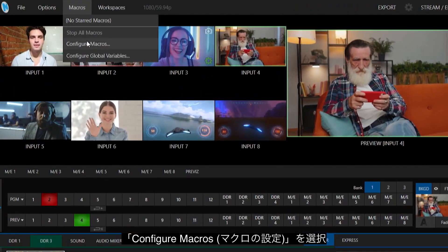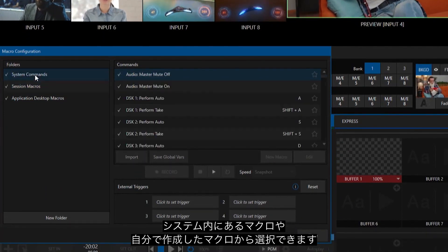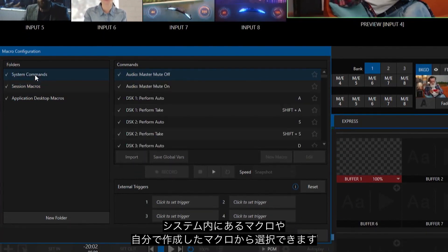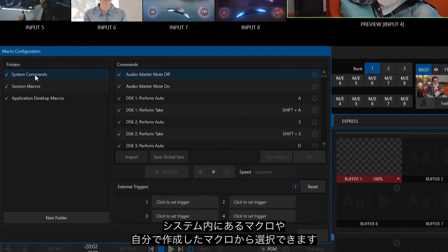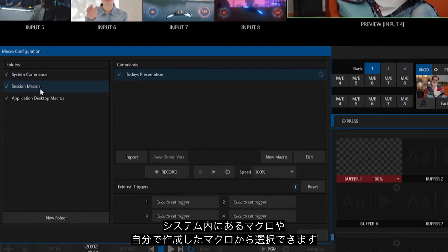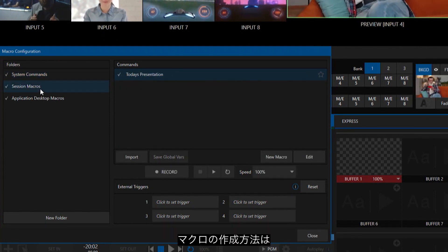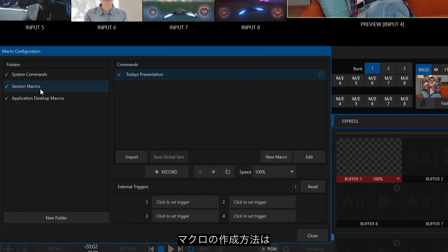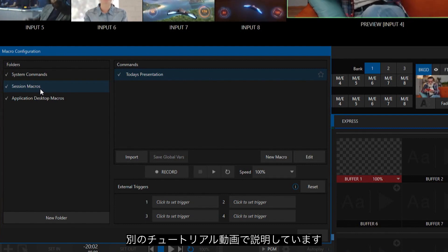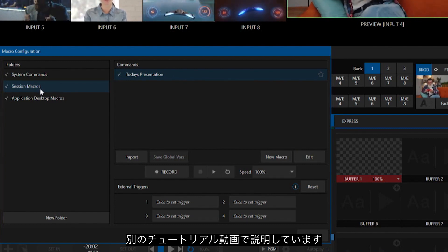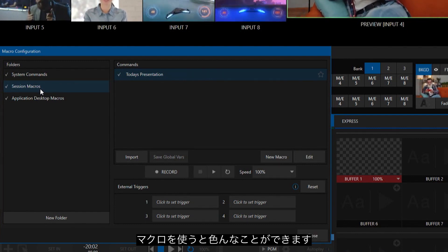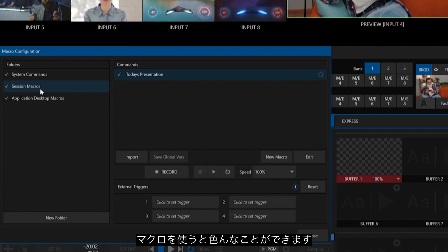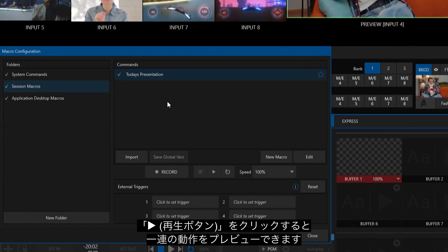You can assign this to any of the system macros that you have on the machine, or you can use one of your custom macros if you've built one. If you need to review how to build macros, check out our tutorials on youtube.com/NewTekInc. You can do a whole lot of powerful things with macros.